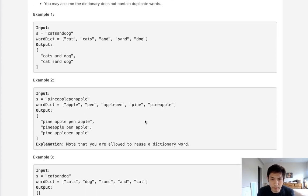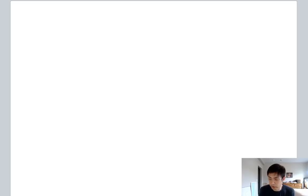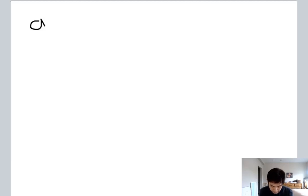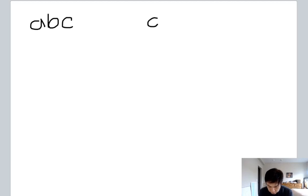The order is going to matter here, and we can immediately think of some recursive solutions for this problem. Let's go to the whiteboard and see if we can build some intuition. Say we had the word 'abc' and we had a dictionary with the words 'a', 'b', and 'bc'.